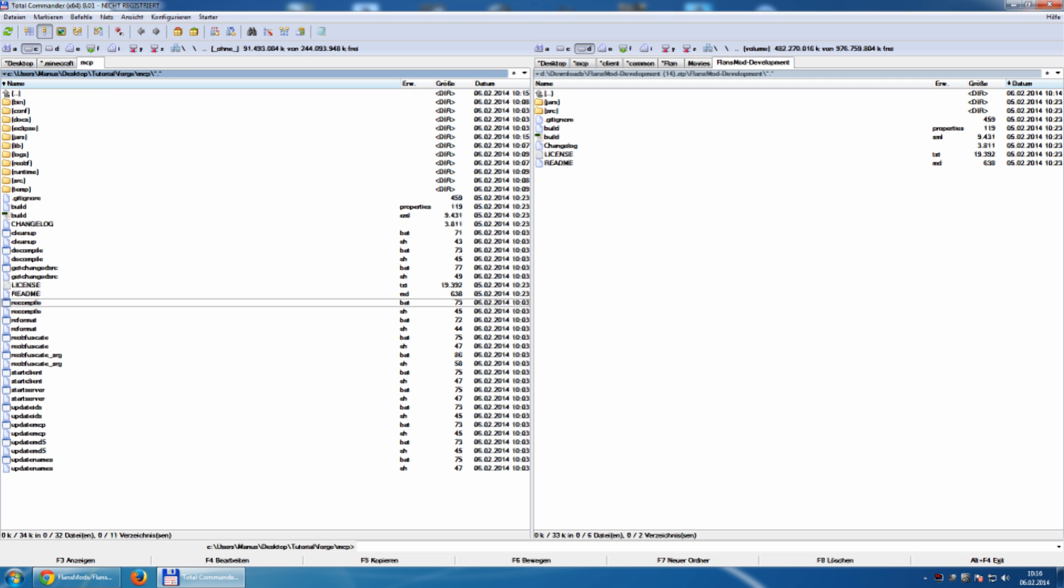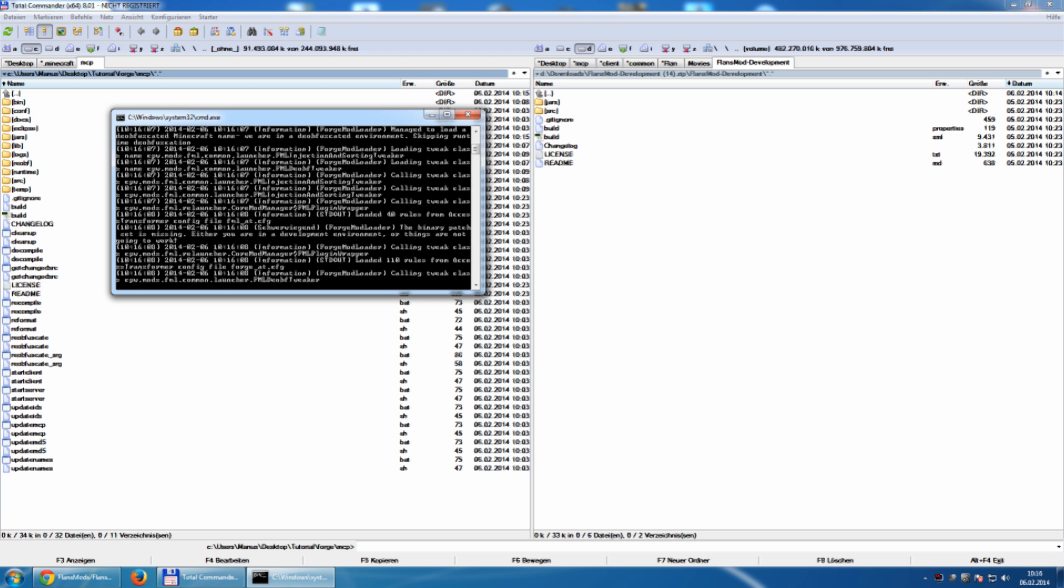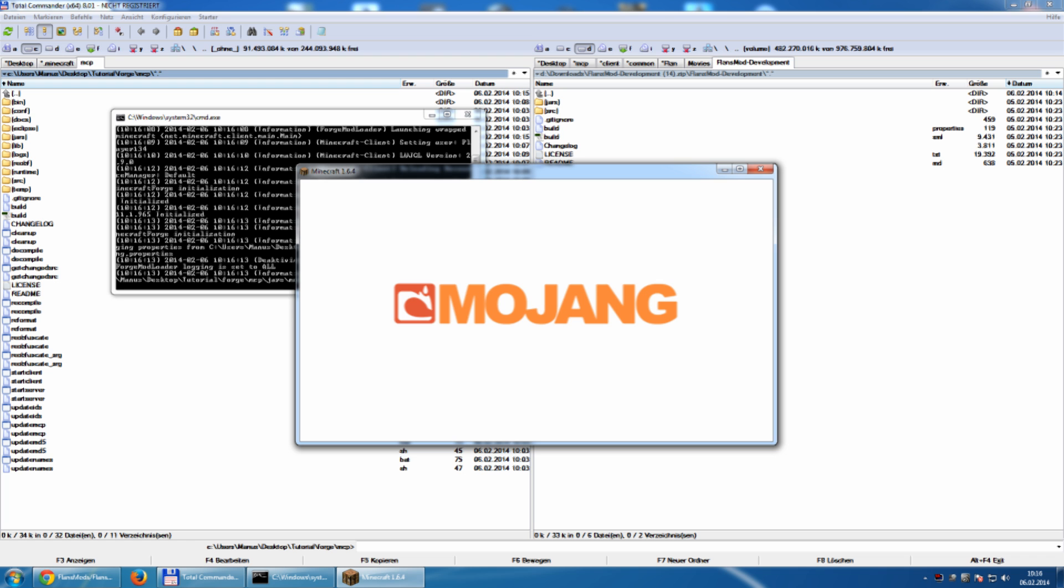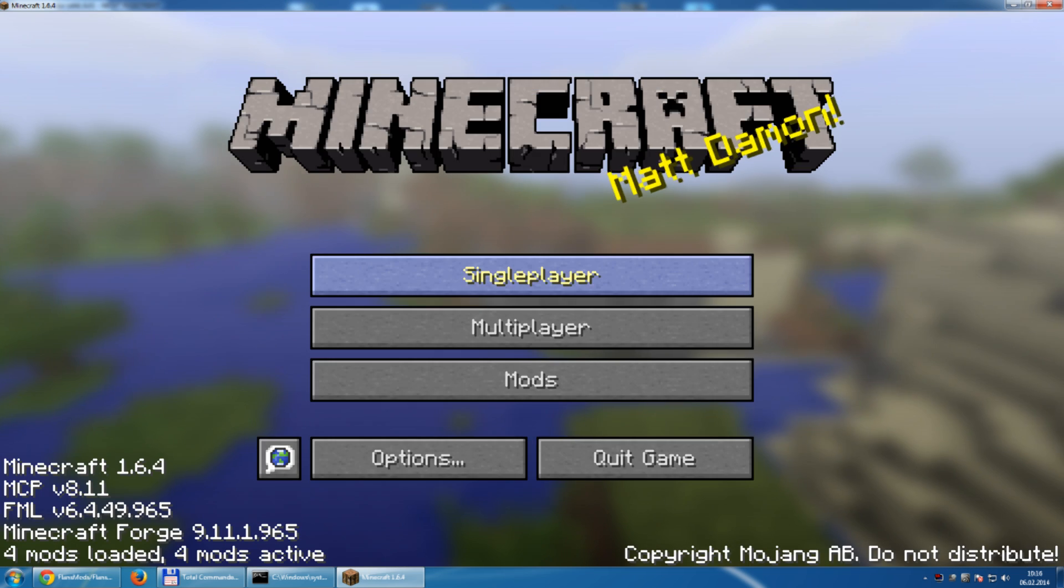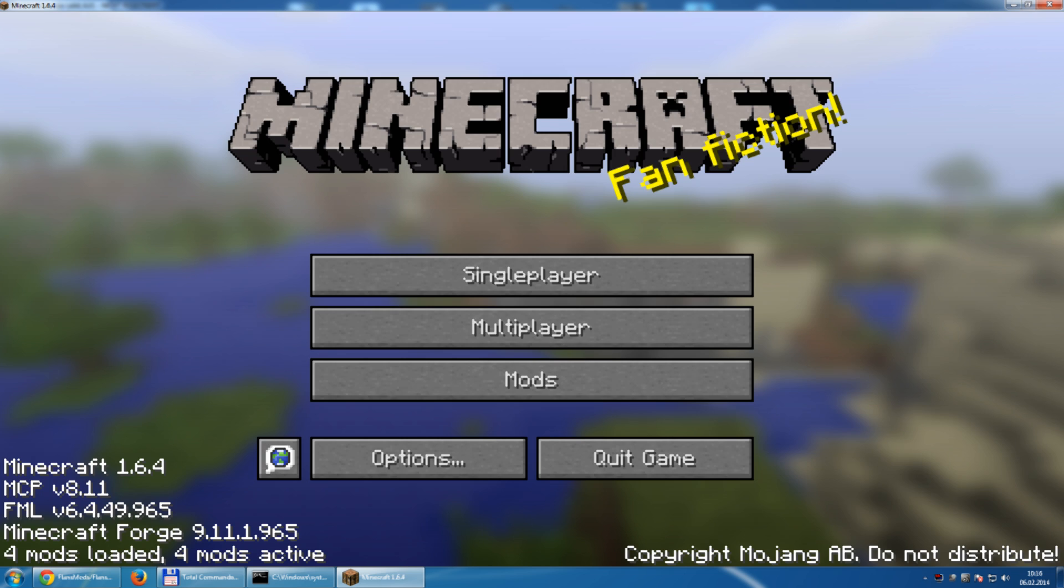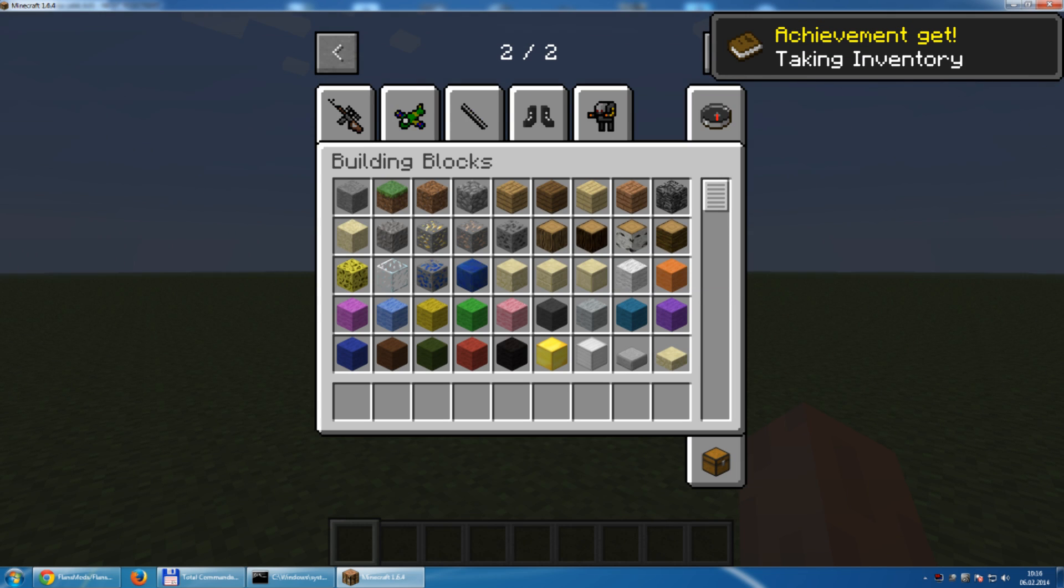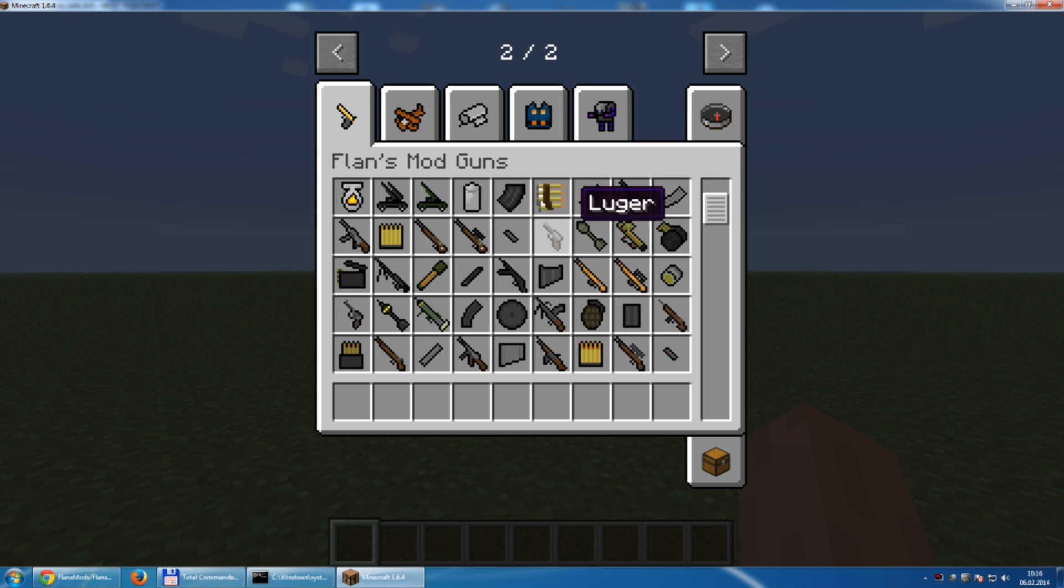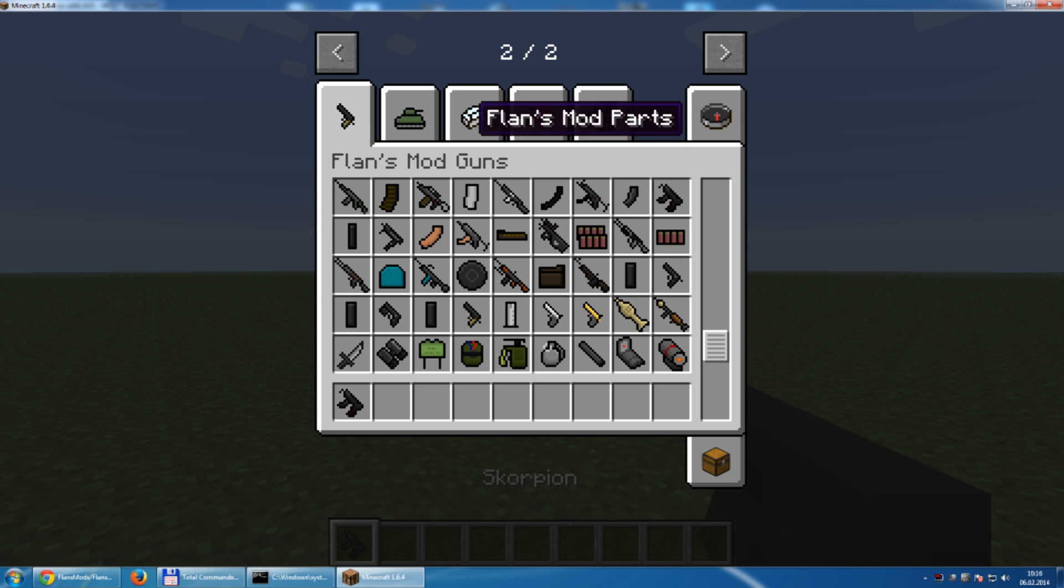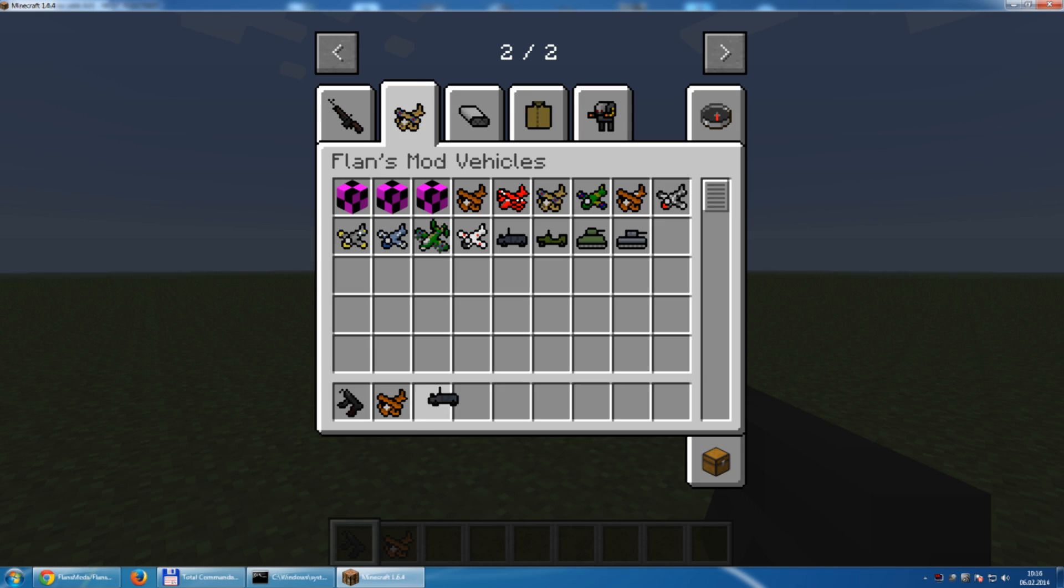And we run start client. And, well, as you can see, you have weapons. You have planes. You have vehicles.